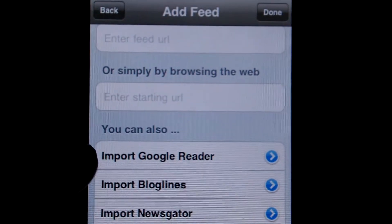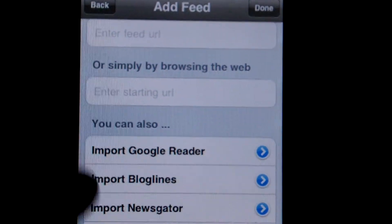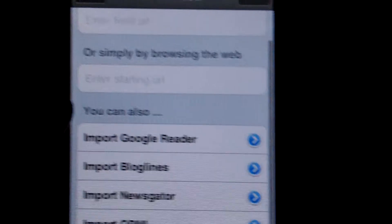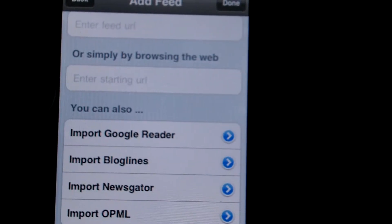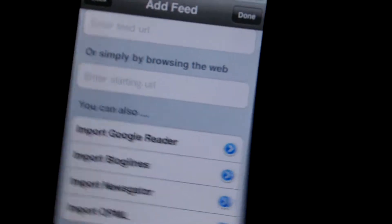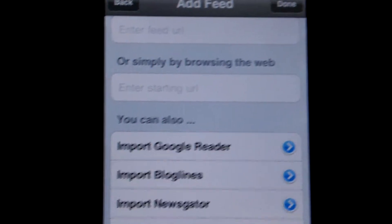You can import your feeds from Google Reader, BlogLines, NewsGator, or OPML.